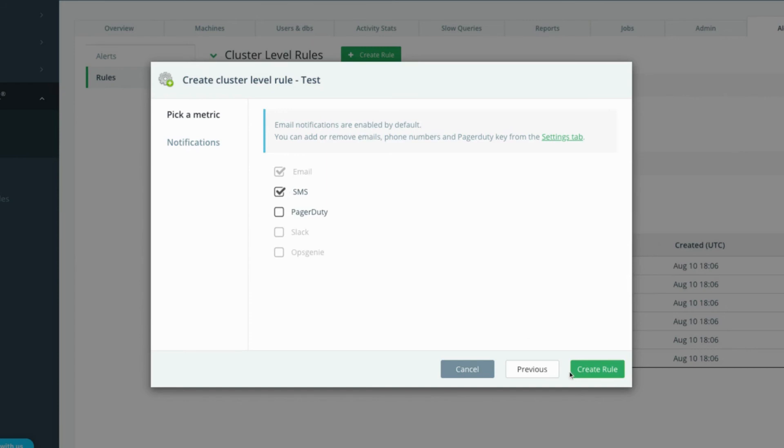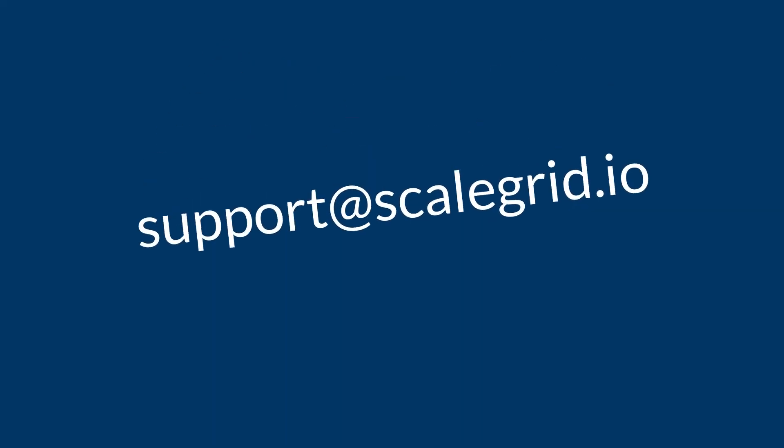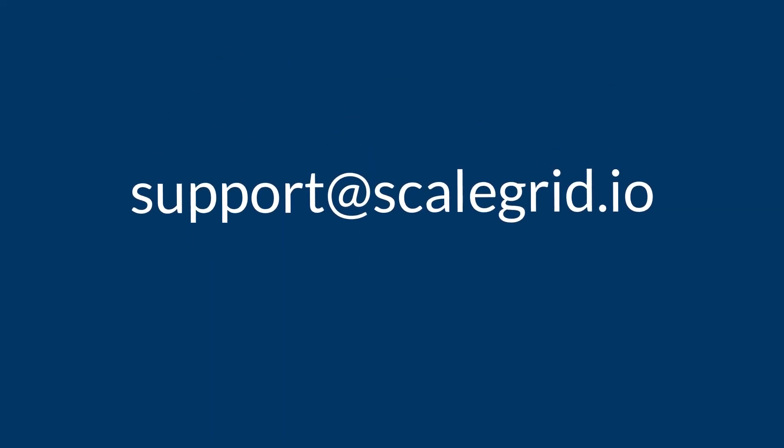Once you're done, click create rule to start receiving alerts on your new alert rule. As always, if you have any questions please email us at support at scalegrid.io.